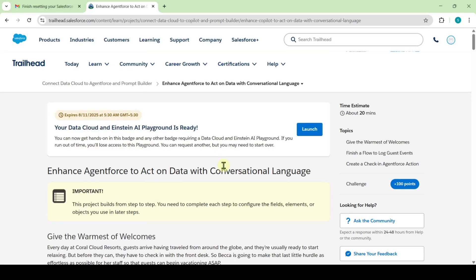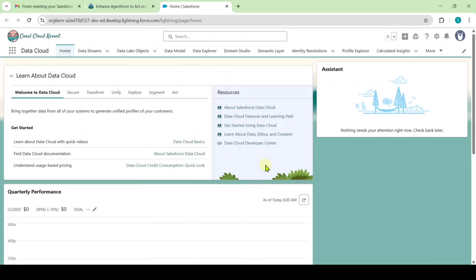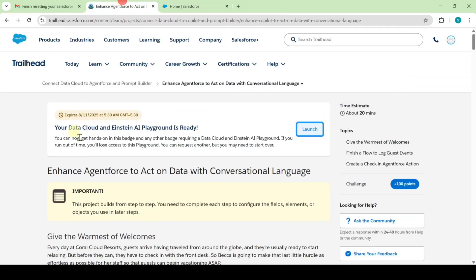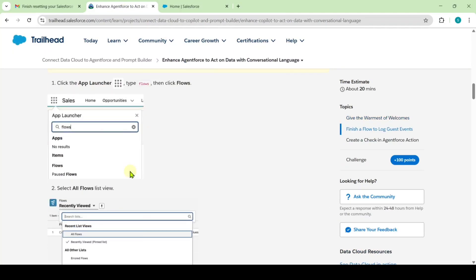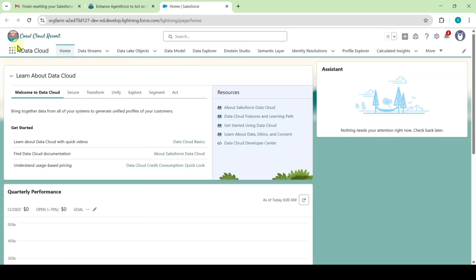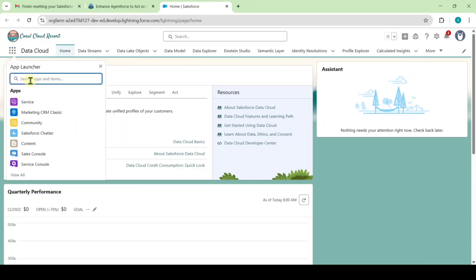To complete this challenge we need to launch the playground — click on this launch button. You will be redirected to a new page. Let's see the instructions first. From here we need to complete the challenge, and first we need to make some changes in the flows. Move to your playground and in the nine-dot menu search for flows.